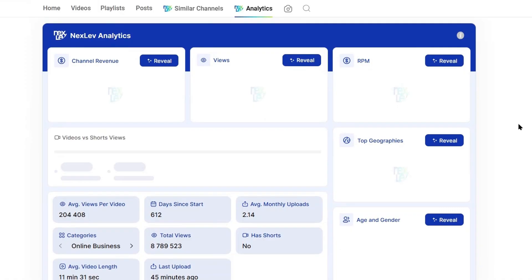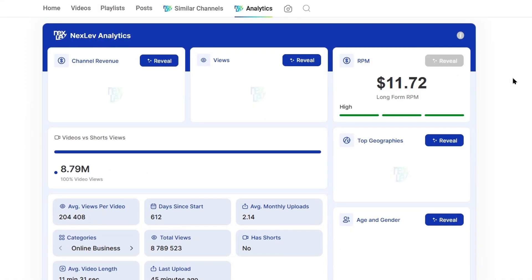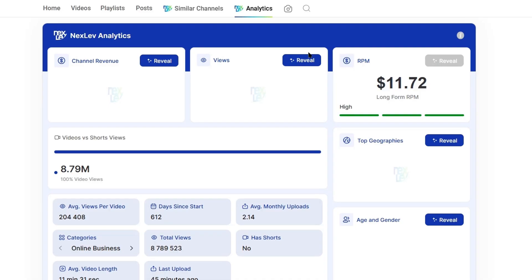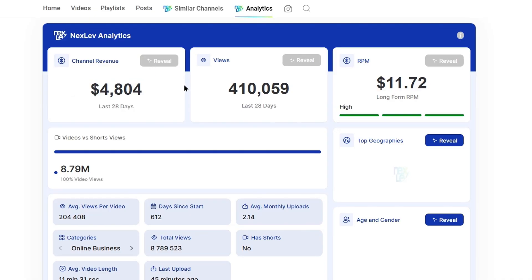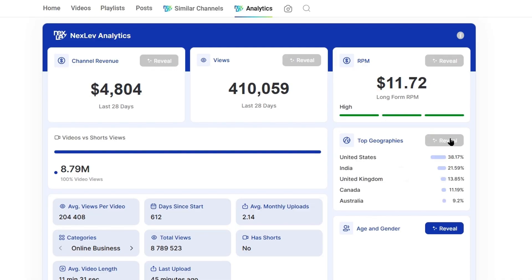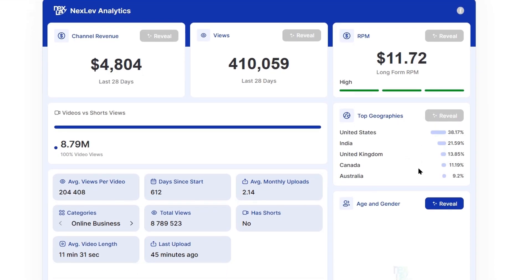For example, if you click on channel RPM, it will show you the projected RPM for the long-form videos on this channel. You can see the last 28 days views on this channel. And if you press on channel revenue, you can see that this channel made approximately $4,800 last month. And the top geographies were the United States, United Kingdom, India, Canada, and Australia. This is what the viewer profile in terms of age and gender will tend to look like on these types of channels.